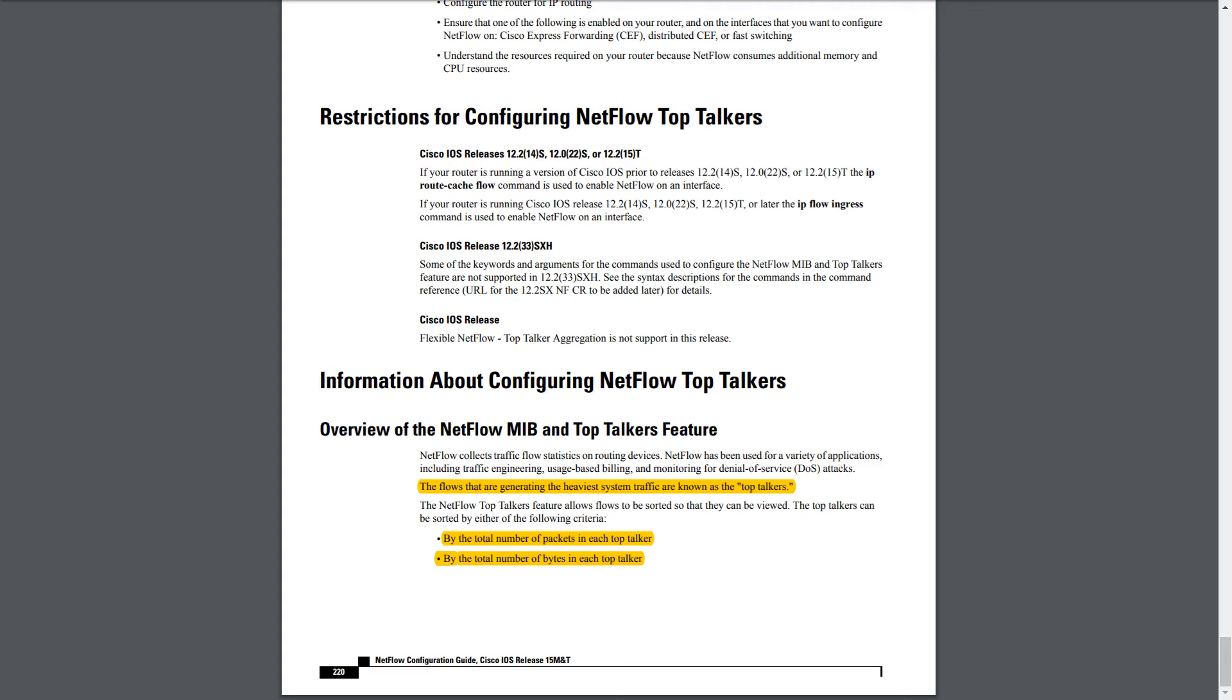So we've learned about what NetFlow is, some of the trivia knowledge about the different versions, some of the restrictions with NetFlow. So now let's get into GNS3 and we'll do a simple configuration of NetFlow. We'll use some show commands to take a look at the statistics and see what other show commands are available to us to see what else we can learn about NetFlow on the device.